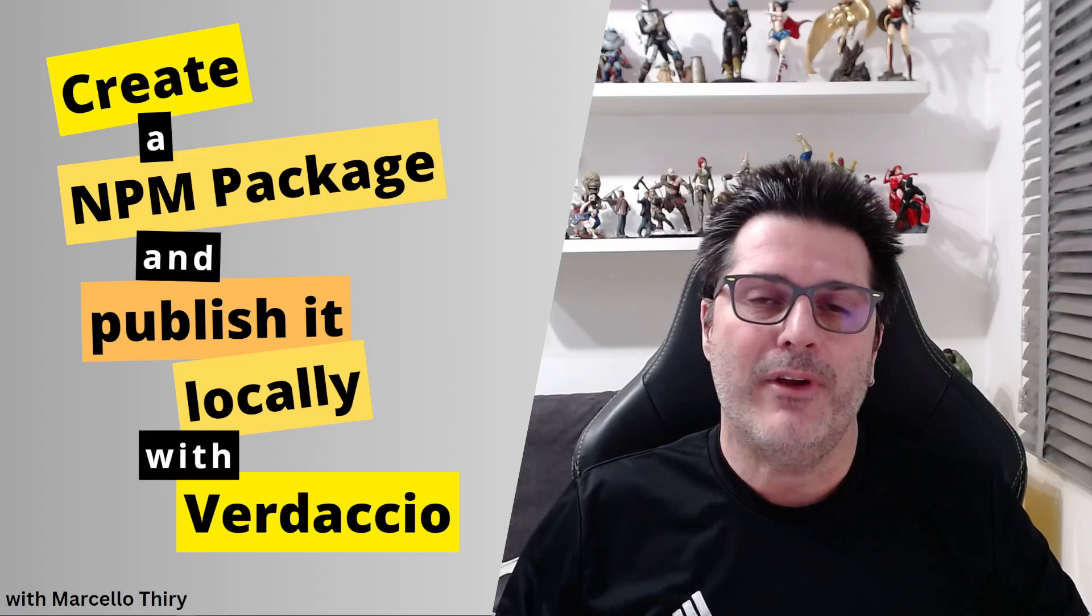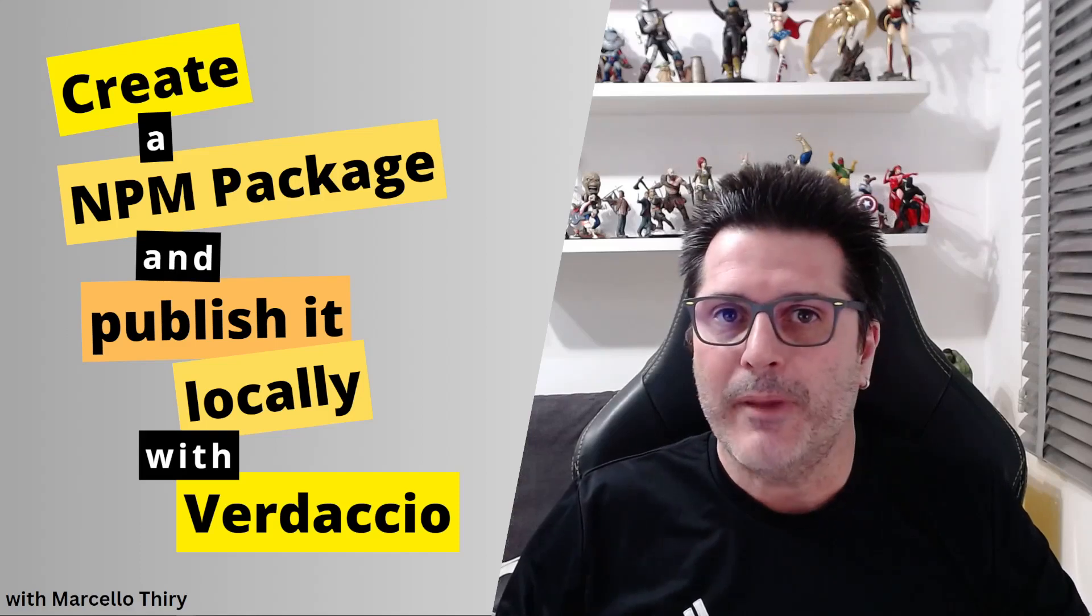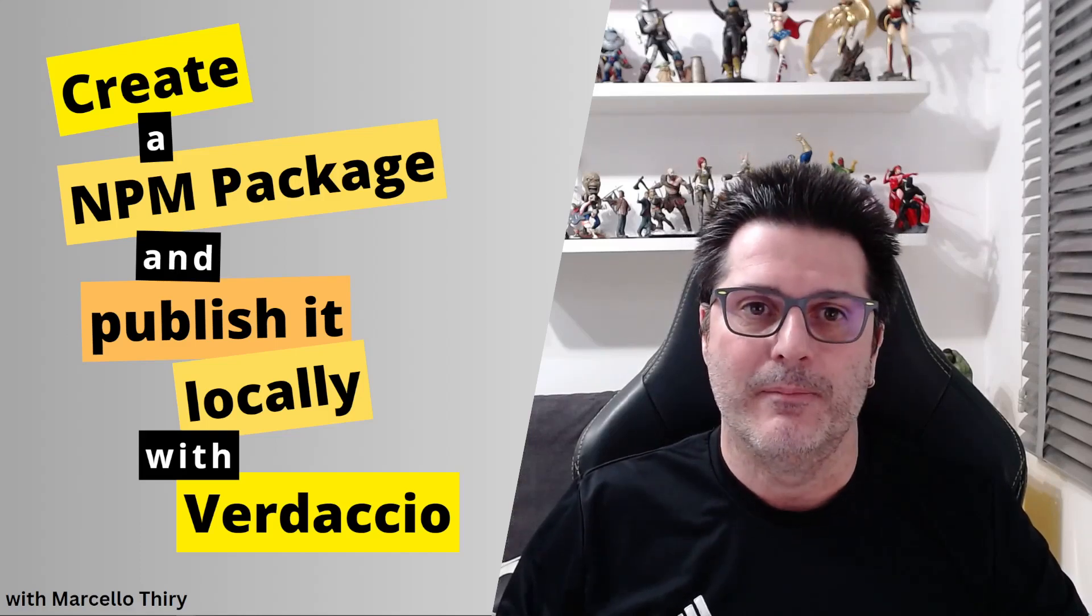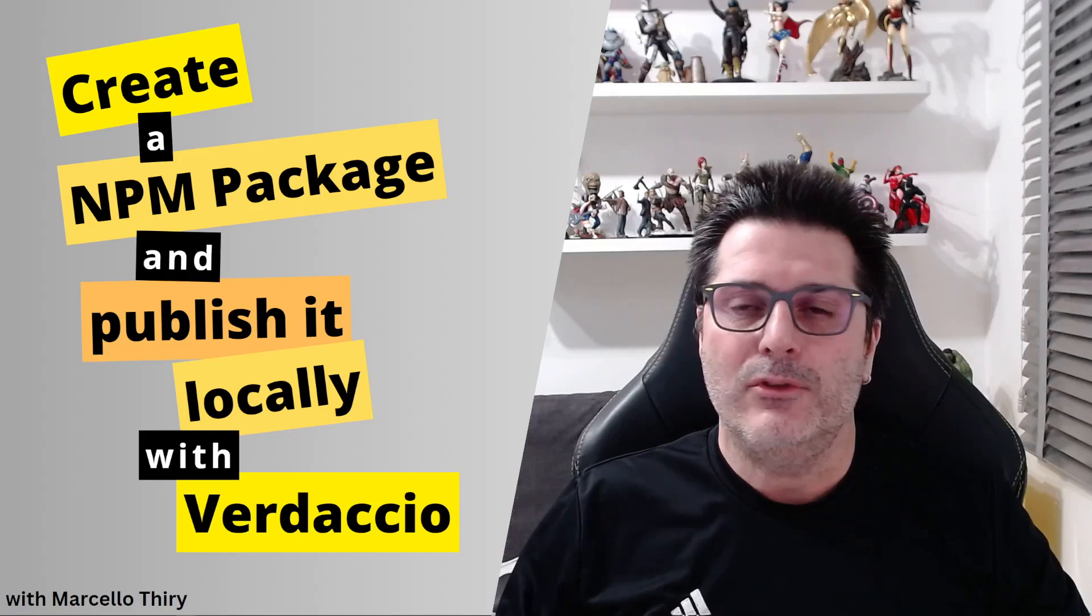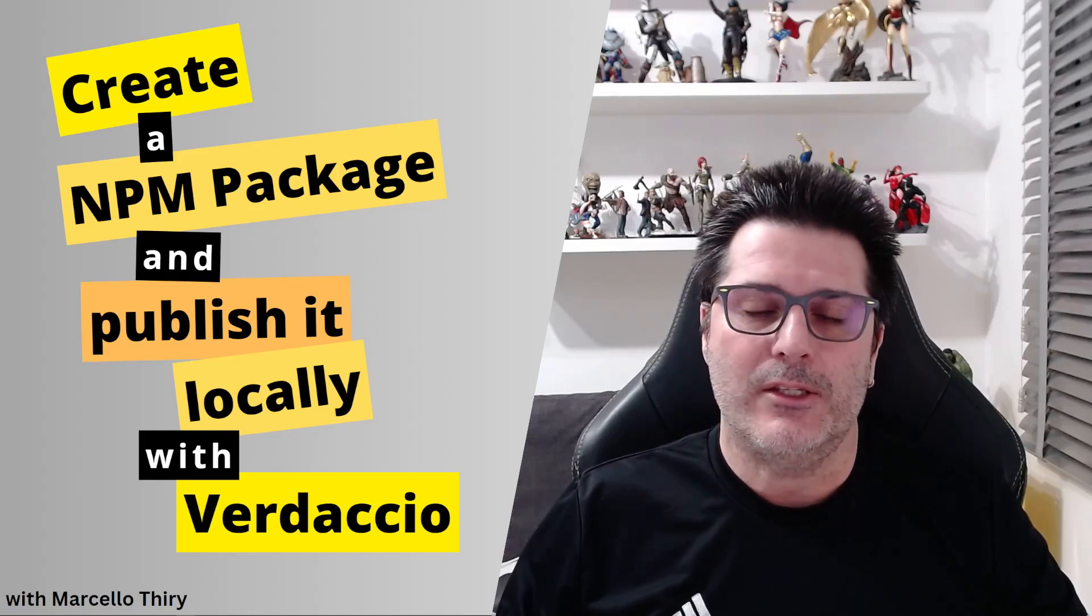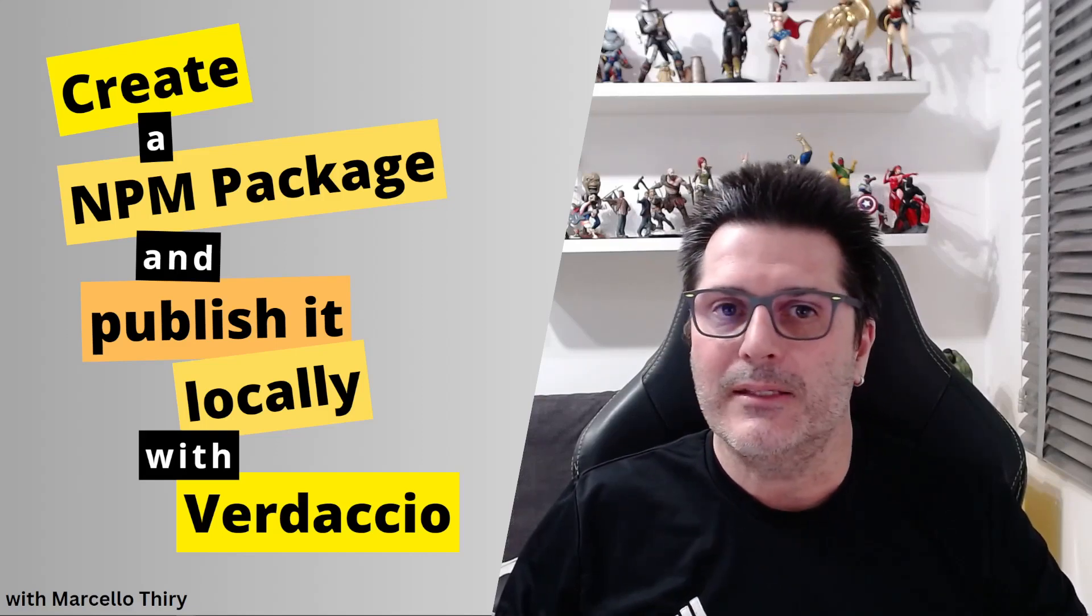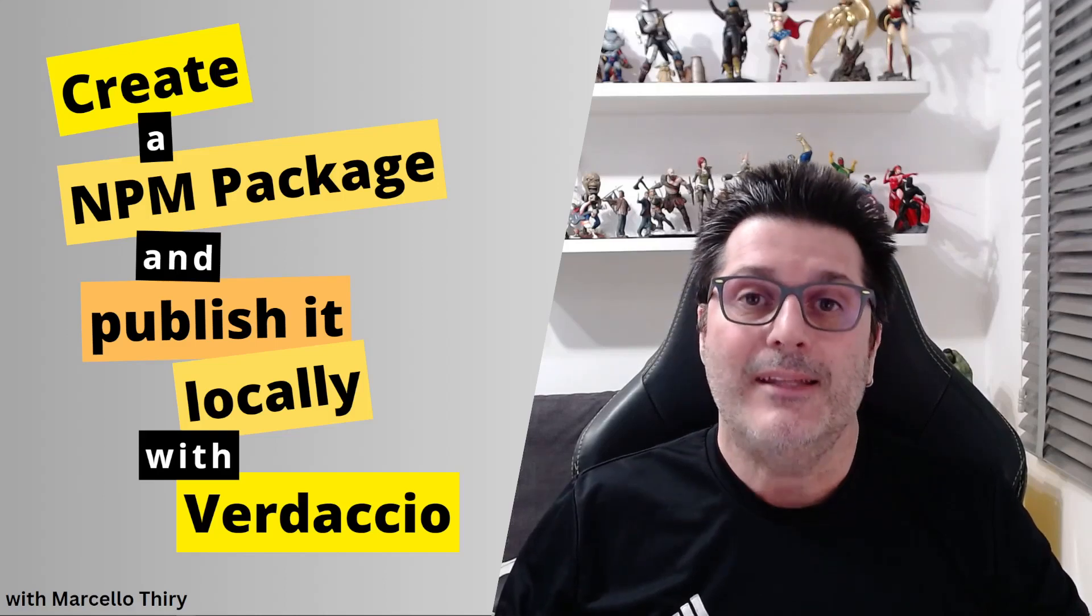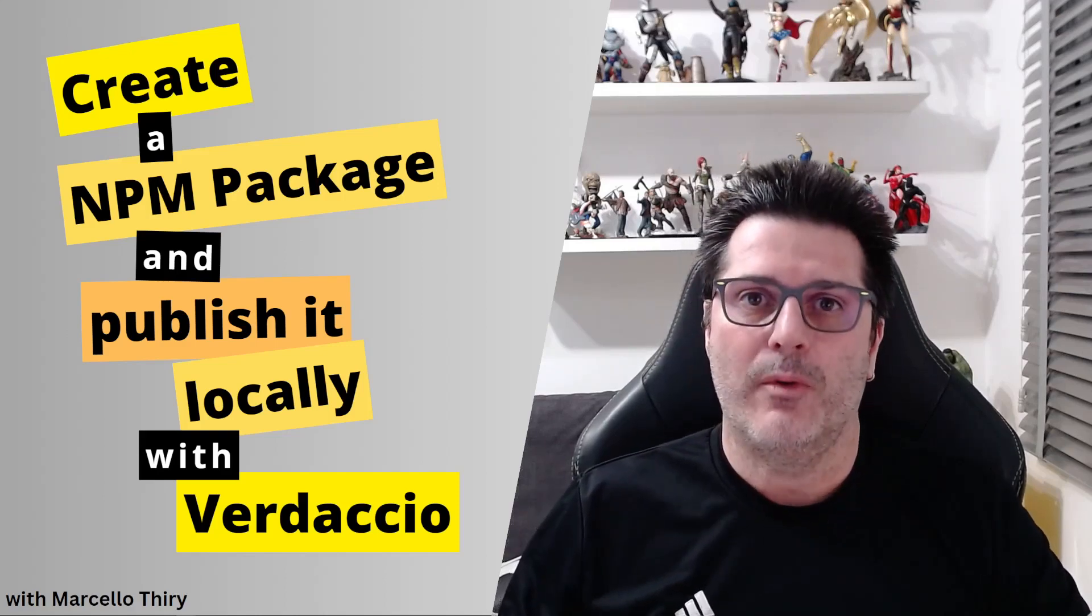This can be very helpful if you want to test your packages or keep them private. If you have utility functions or components you are used to copy and paste between projects, it's time to have a more professional approach.